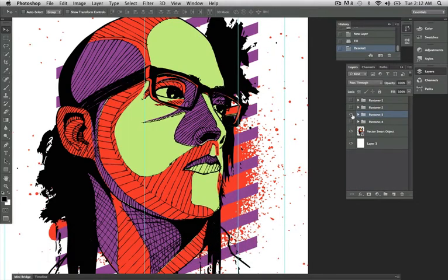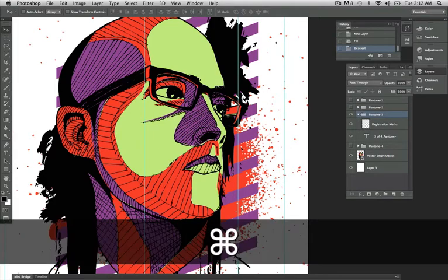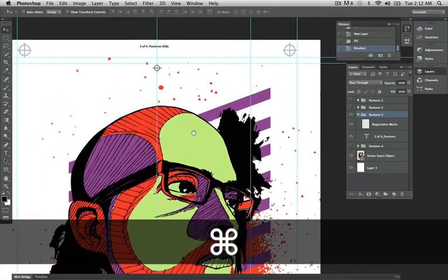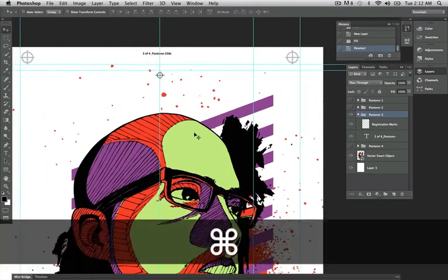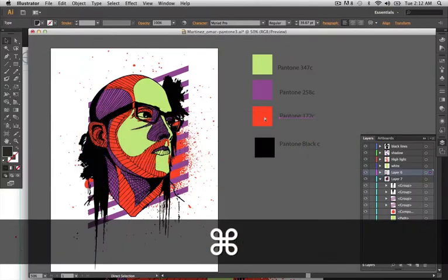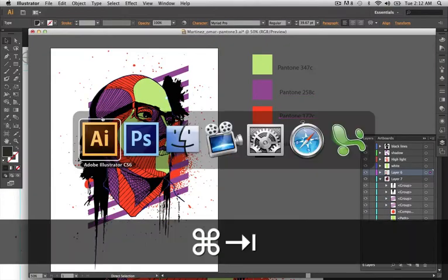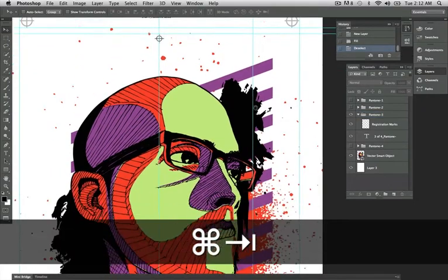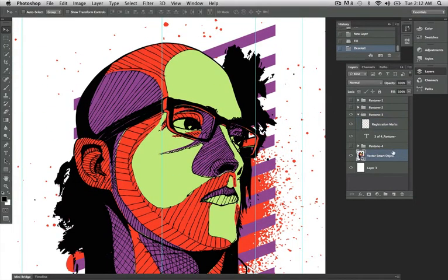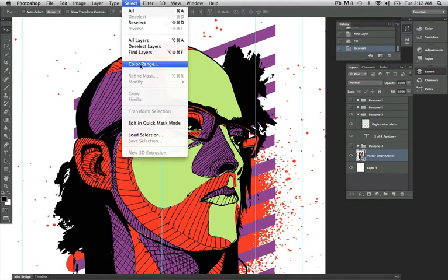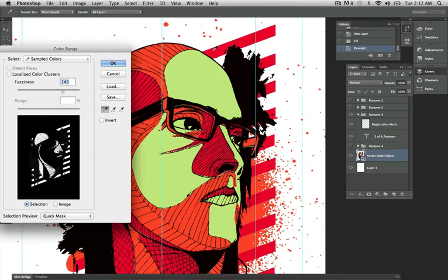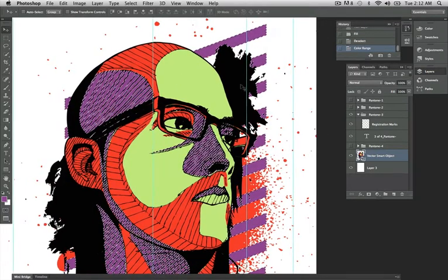I'm going to go to Pantone 3, which is Pantone 258C. 258C is the purple. I'm going to go in here, select my Smart Object, which I pasted. Go to Selection, Color Range. I'm going to select my purple. Alright, I'm going to hit OK.